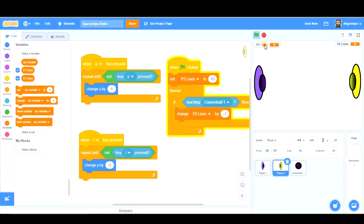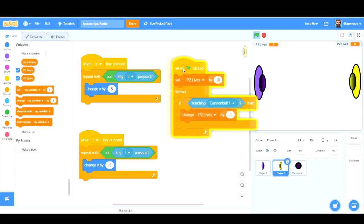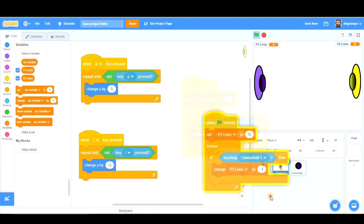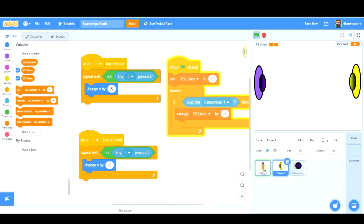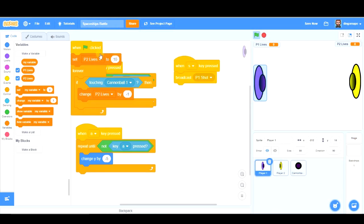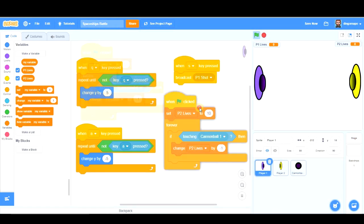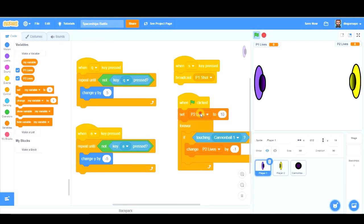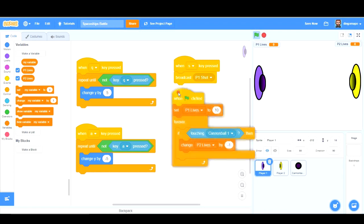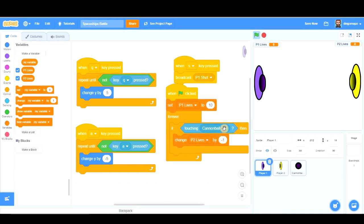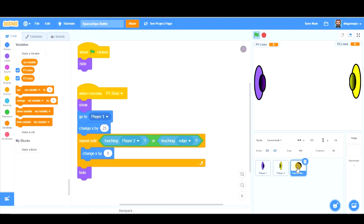Let's create another variable called player 1 lives. Let's place it here. And I'm going to pass this program to player 1. Set player 1 lives to 10.